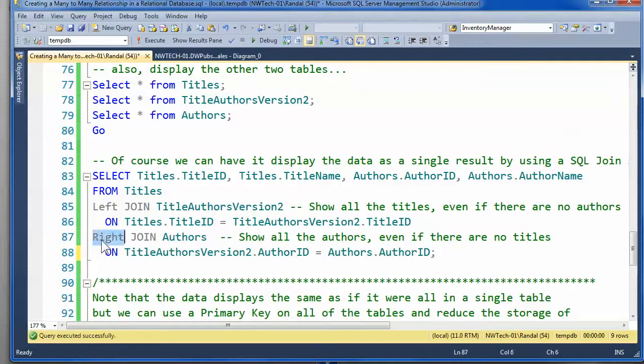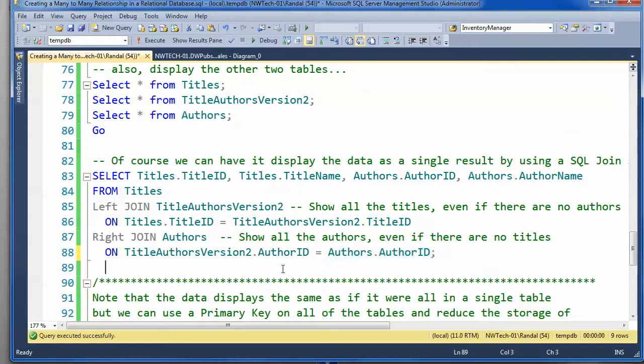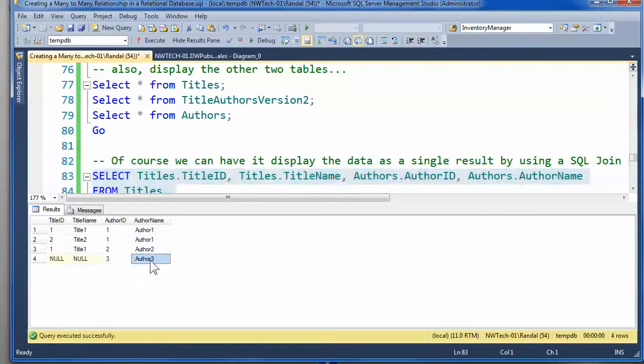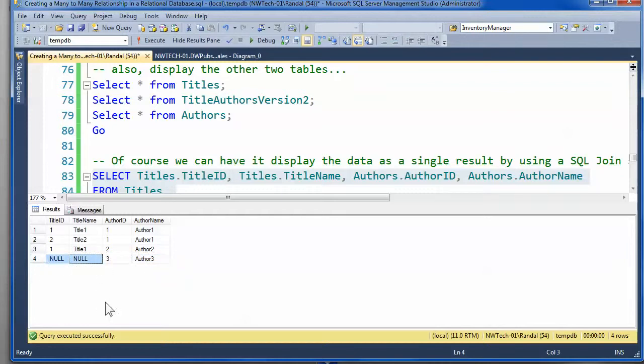So, by putting the word right, anything on the right-hand side of the equal sign will show all the values. And, that way, we can see author 3 is still there. They just don't have any titles associated with it.